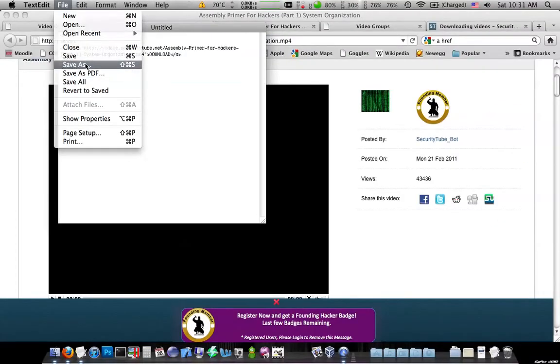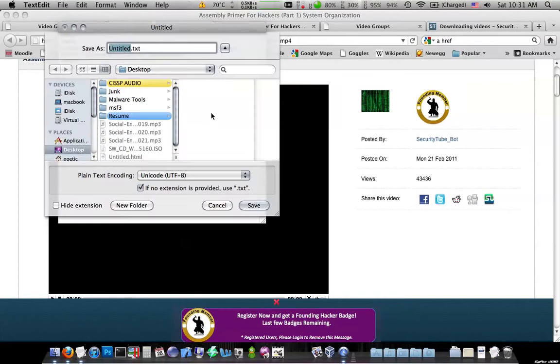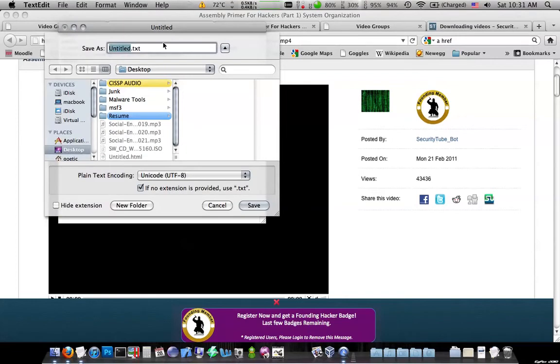Then just do a file save as, and save it as an HTML file. On a Mac you need to check this box, and I'll call it download.